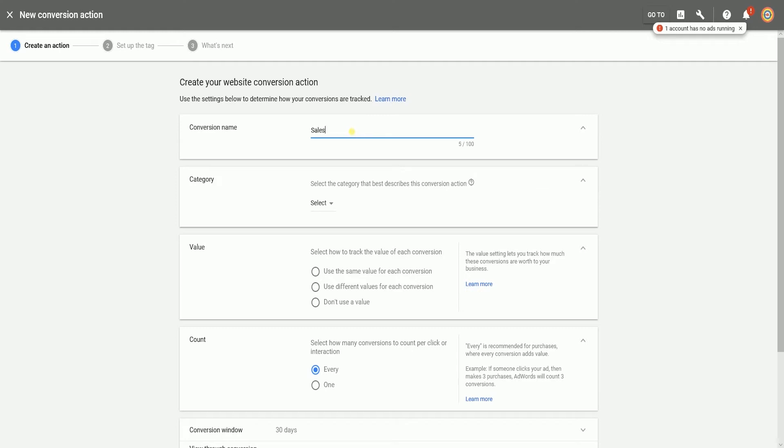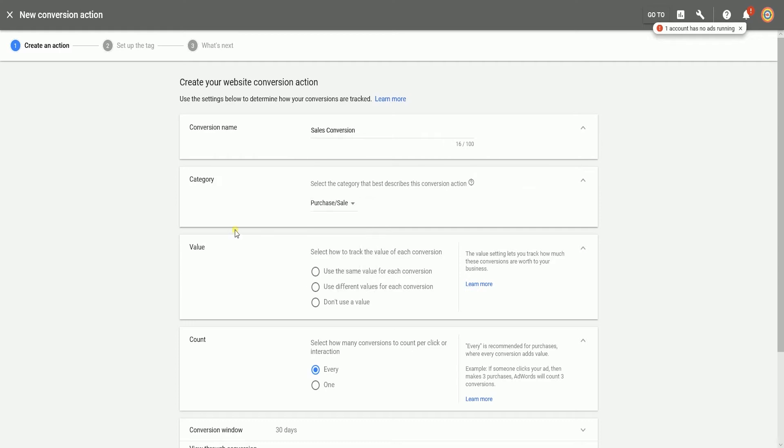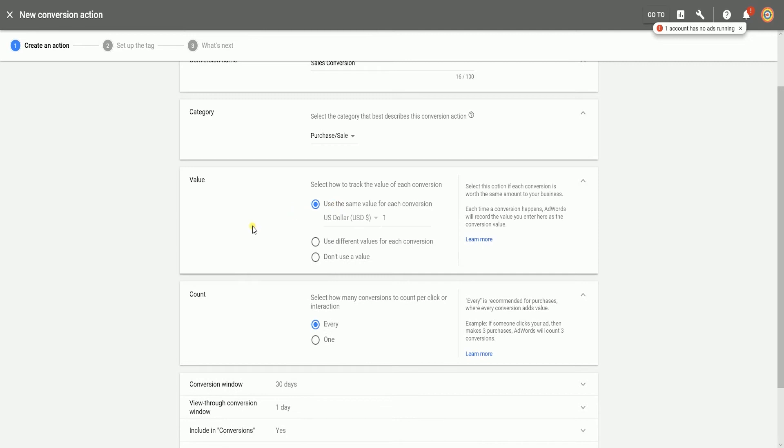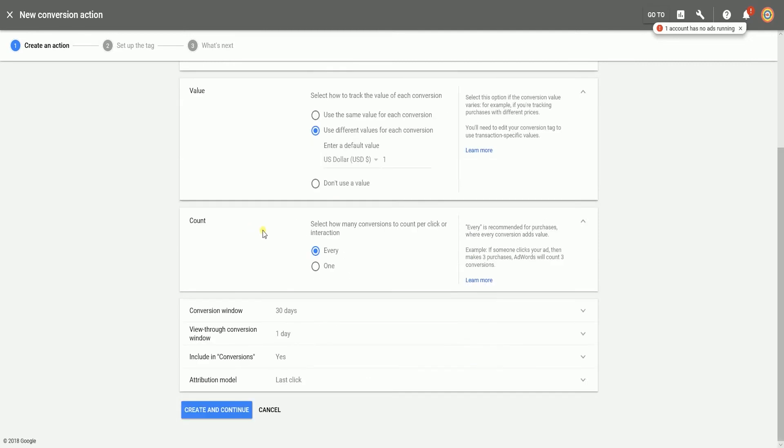Enter your conversion name. Select the category. Since I want this to be for a purchase or sale, I'll select purchase or sale. Select the value of your conversion, the count, and the others are not that relevant.